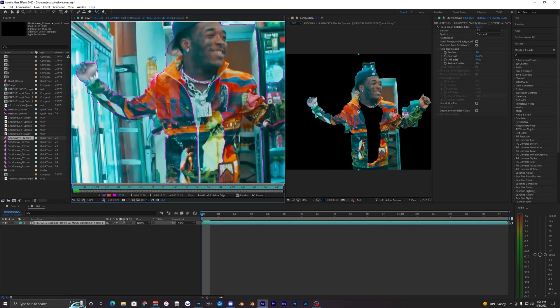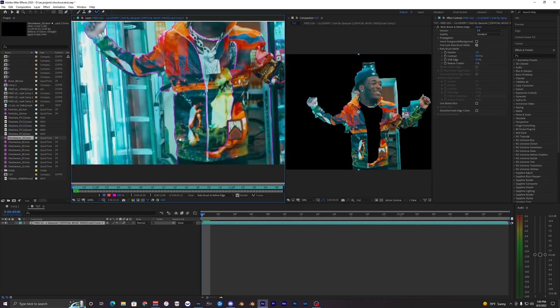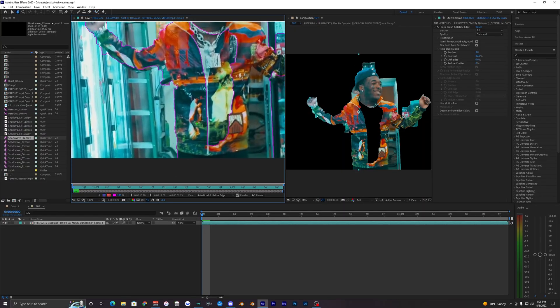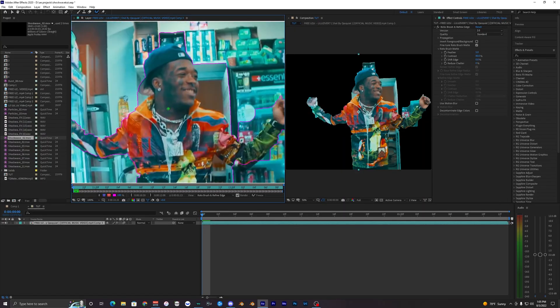It doesn't have to be perfect. The rotobrush will try its best to make a good selection. As you can see, it honestly didn't do too good. It's pretty hard for this clip because the shirt kind of blends with the background.